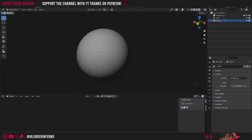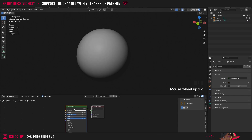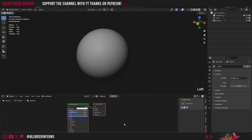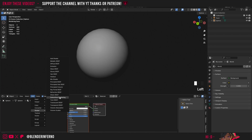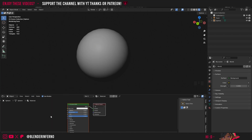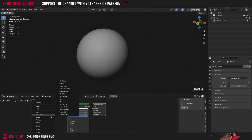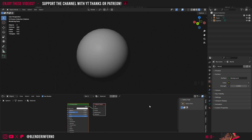Now I'm going to go ahead and left-click my object to make sure it's selected, and I can press this Plus New button to add a new material. By default it's added this Principled BSDF shader, but if you ever want to add it yourself manually, you can do that by coming up to this Add menu, going to Shader, and then choosing Principled BSDF. You can also press Shift-A in this menu and come to Shader and choose from there.